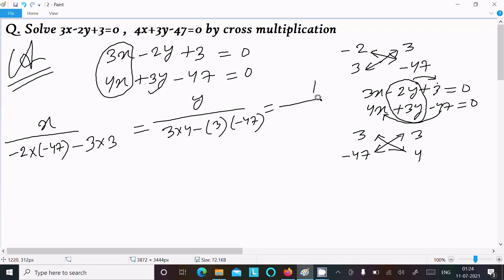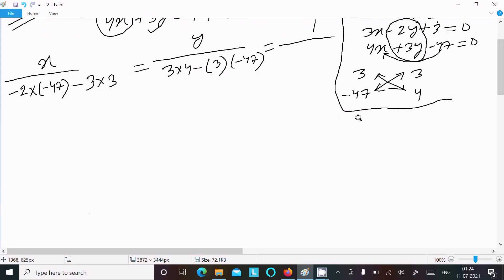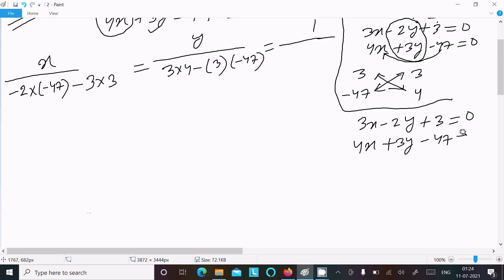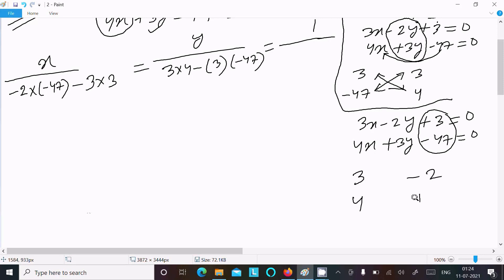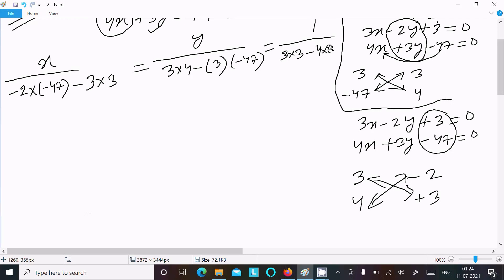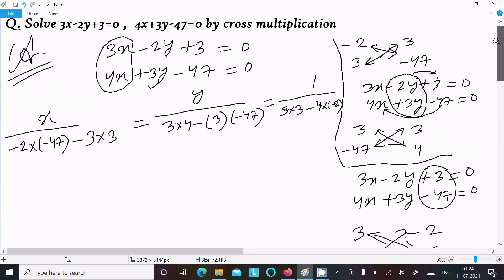The y part is now complete. Next is the constant. For the constant, let's write the equations again: 3x minus 2y plus 3 equal to 0 and 4x plus 3y minus 47 equal to 0. Hide the constant part, then write the coefficient of x: 3 and 4, and minus 2 and 3. Do the cross multiplication: 3 into 3 minus 4 into minus 2.